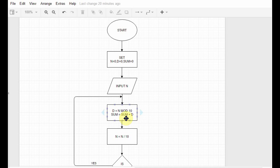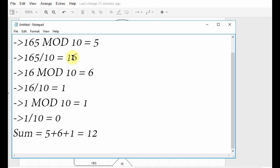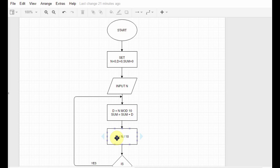Then we do sum equals sum plus d. The initial value of sum is 0, so 0 plus 5 is 5, and 5 is stored in sum. After that we do n equals n divided by 10. Initially n was 165, so 165 divided by 10 equals 16 — this 16 is now stored in n.